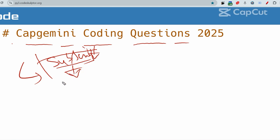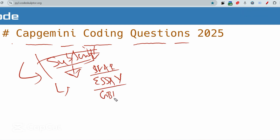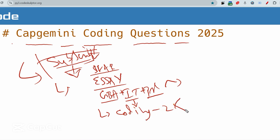Let me start with the pattern. For on-campus as well, they will be following the same pattern: first there's essay writing, then you'll have game-based aptitude with IT fundamental questions plus pseudo code. There will be 25 pseudo-code questions and 15 IT fundamental questions, and then game-based aptitude. After that you'll have the technical coding round. In the coding round there will be two coding questions — one easy and one medium difficulty level.